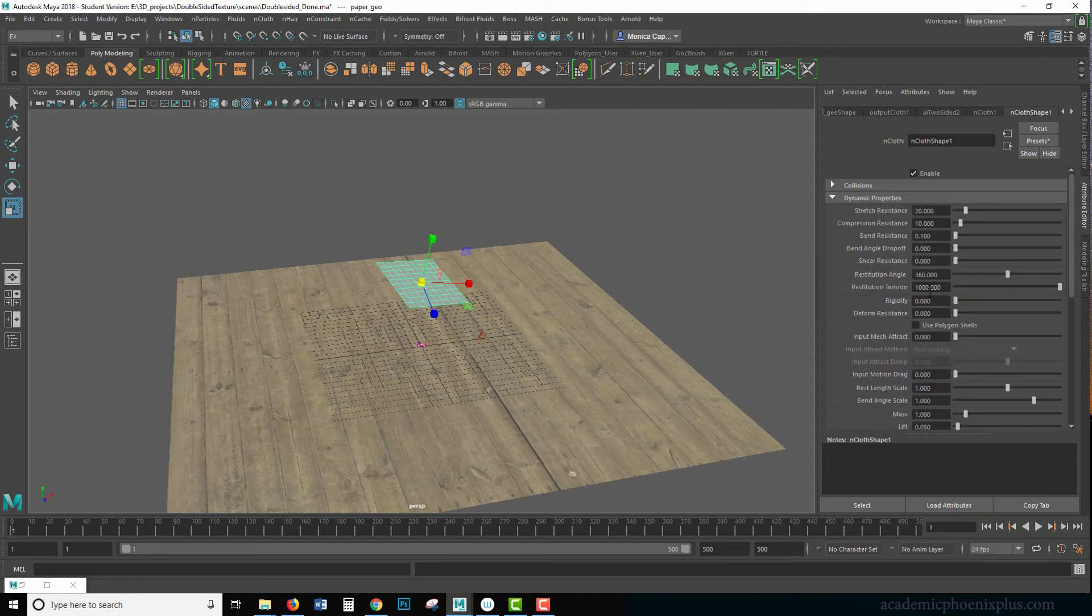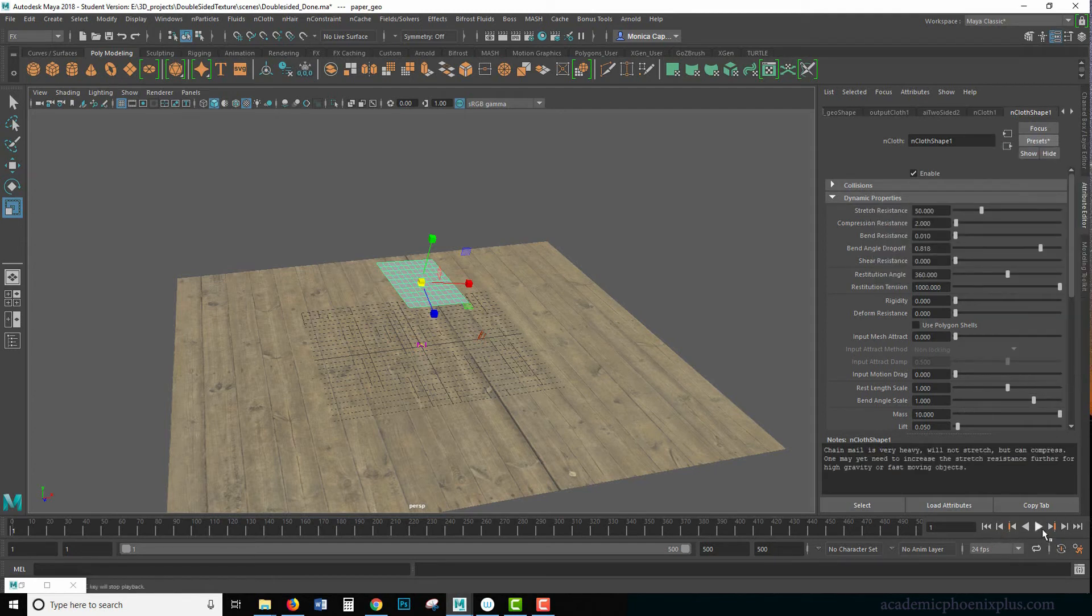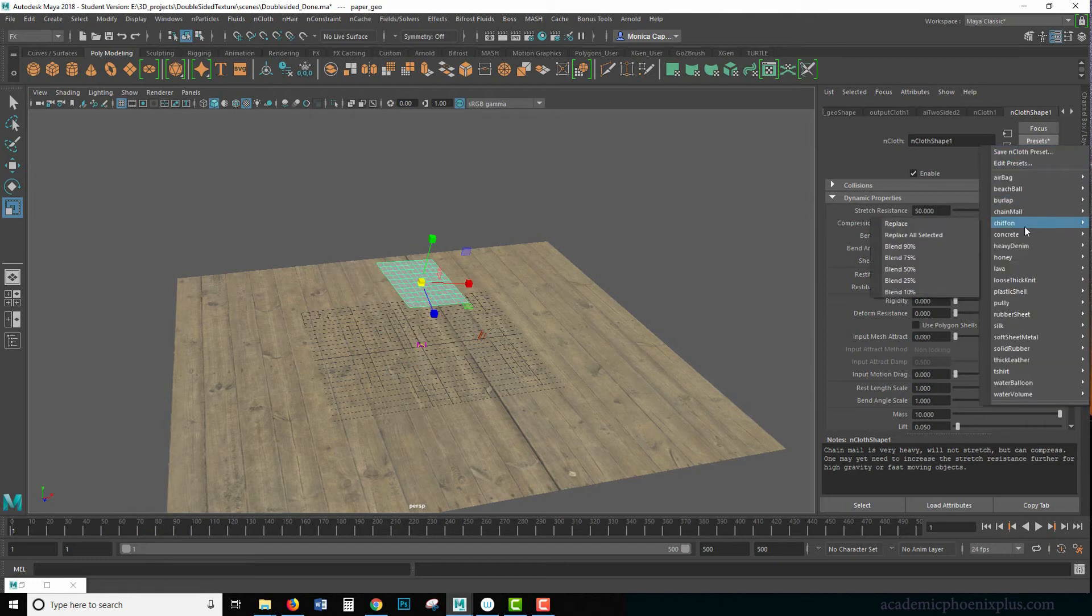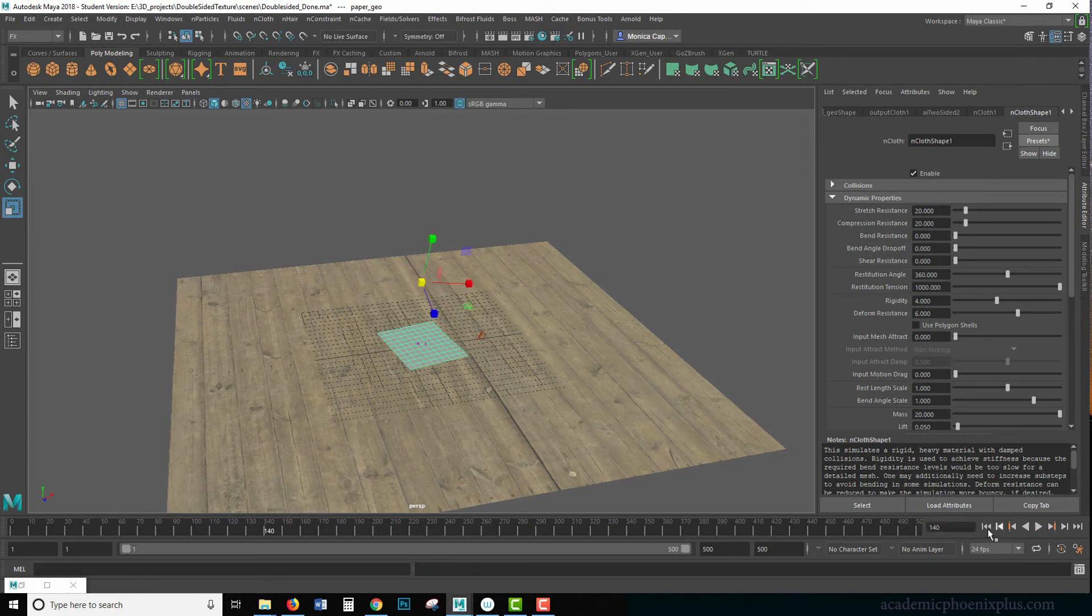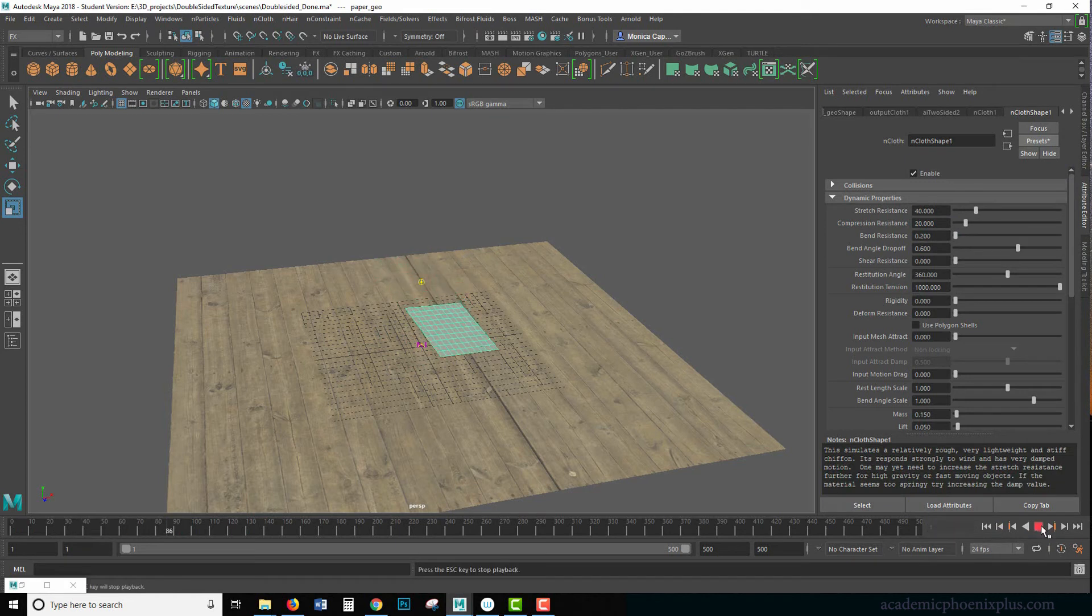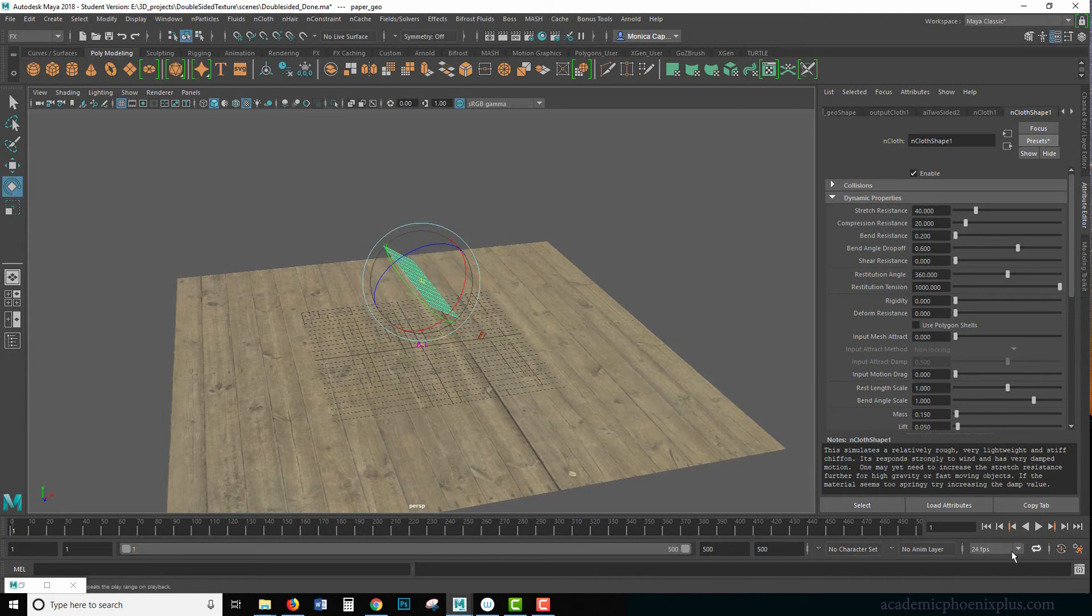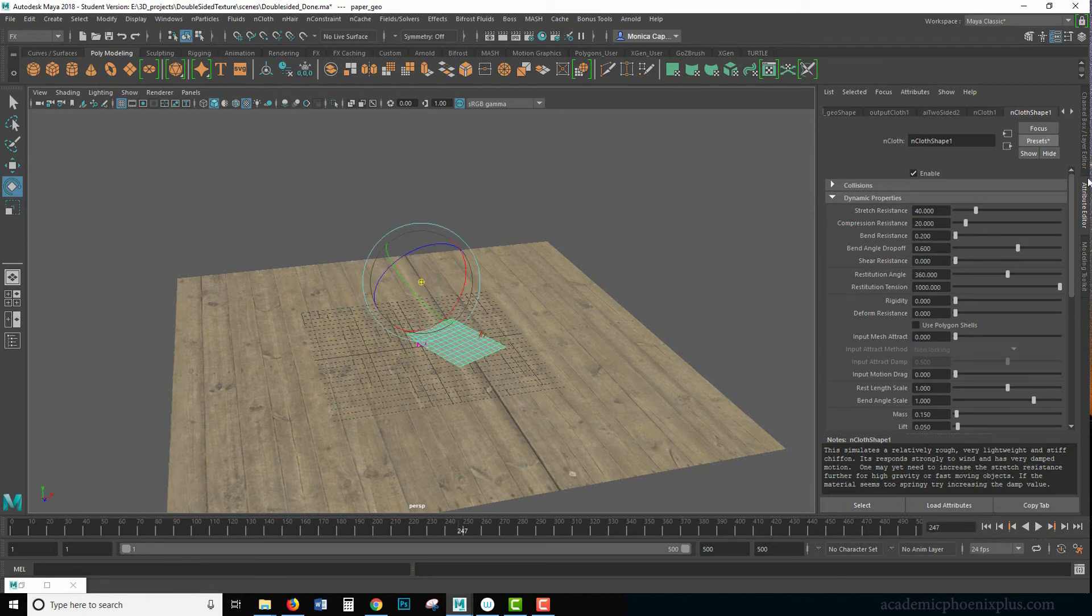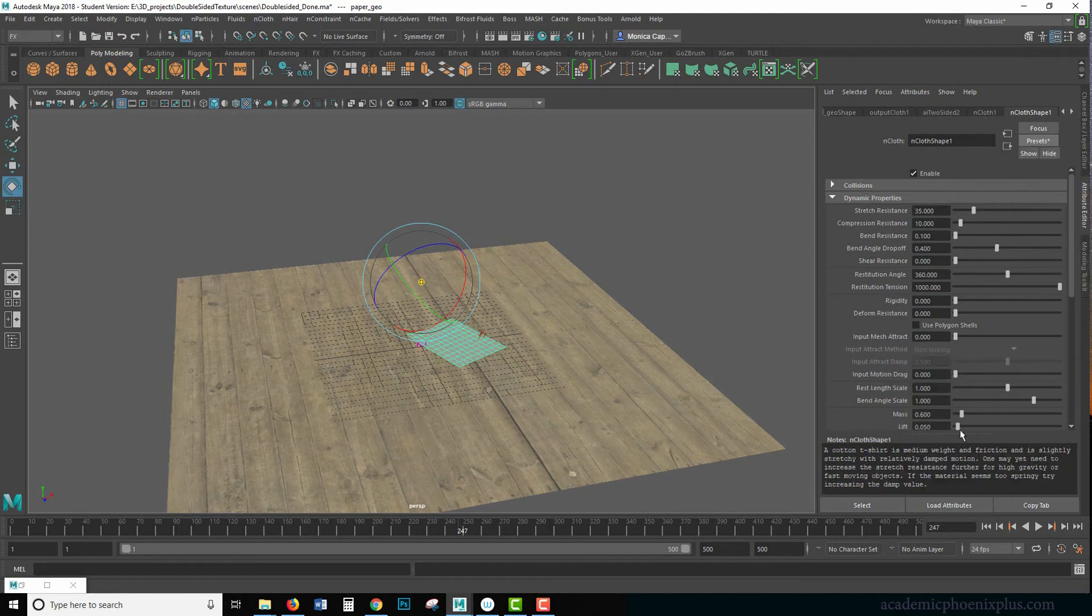So we got to play with a couple of things. One of them is when you select this, you're going to see that there is an nCloth shape with a preset. These presets are really handy. If you guys ever want to play around, you'll see that the presets change a lot of these attributes. So under presets, we have things like burlap, chain mail. I can try a different one. Maybe I want to try, let's see what concrete looks like. Not very exciting either. So let's try chiffon. Press play. There he goes. Very graceful. Let's see. There isn't anything called paper here. We do have sheet metal. It's not the same, but let's go ahead and try t-shirt and see how that reacts. And there it goes.